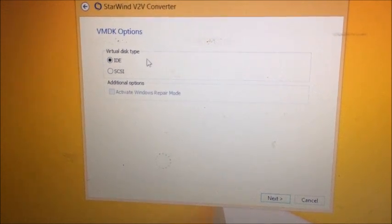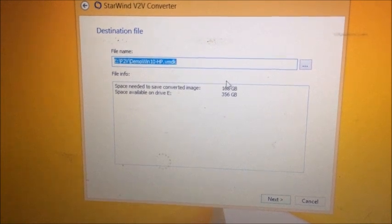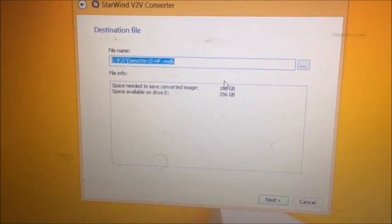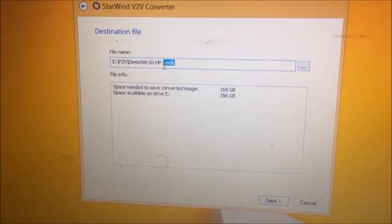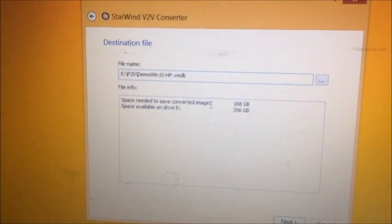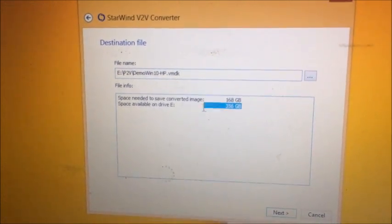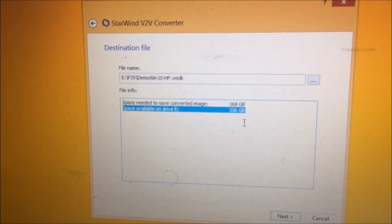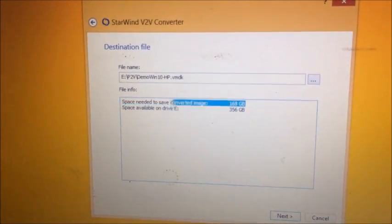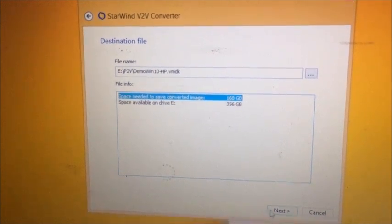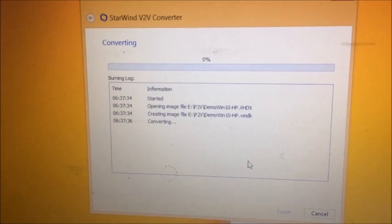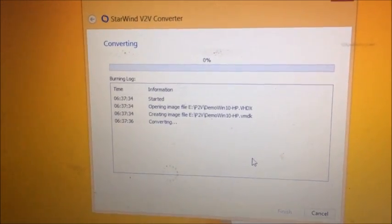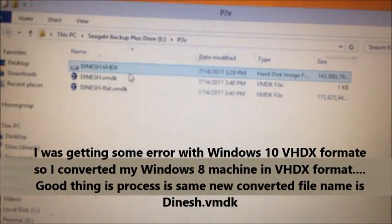Now I am selecting my virtual disk type as IDE and just select Next. Now it is asking the location where you want to convert the file. Now it is going to convert in VMDK format. So now you can see the total size I have available on my external drive is 356 GB and this is the original size after the conversion. Now click Next. So now it is going to take some time - I am going to pause the video again and once it is done we'll continue. Okay guys, so conversion is just done.